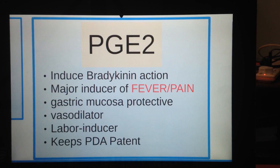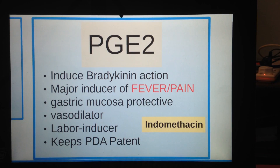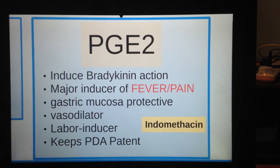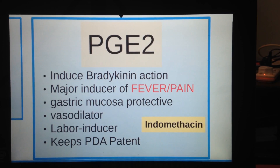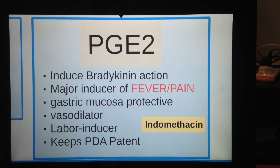Moving on to prostaglandin E2 as a specific target: indomethacin is an NSAID that can be used against labor as well as patent ductus arteriosus. Because prostaglandin E2 mediates labor, indomethacin can be given as a tocolytic — to stop labor and keep the baby in the womb. It can also be used to shut the patent ductus arteriosus.